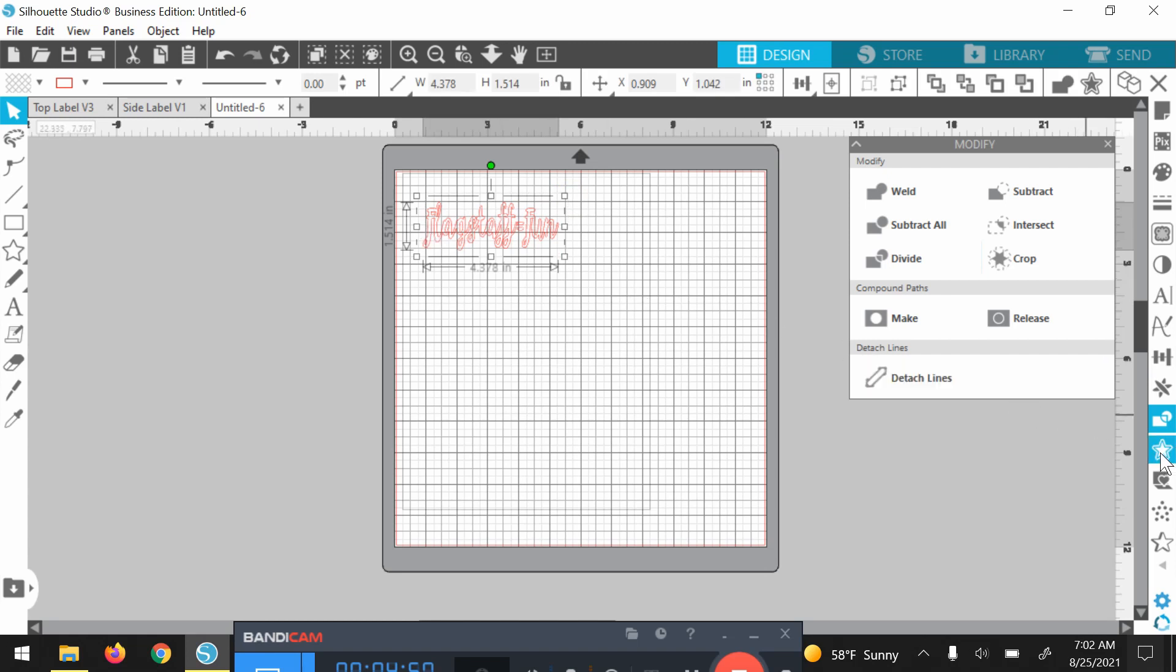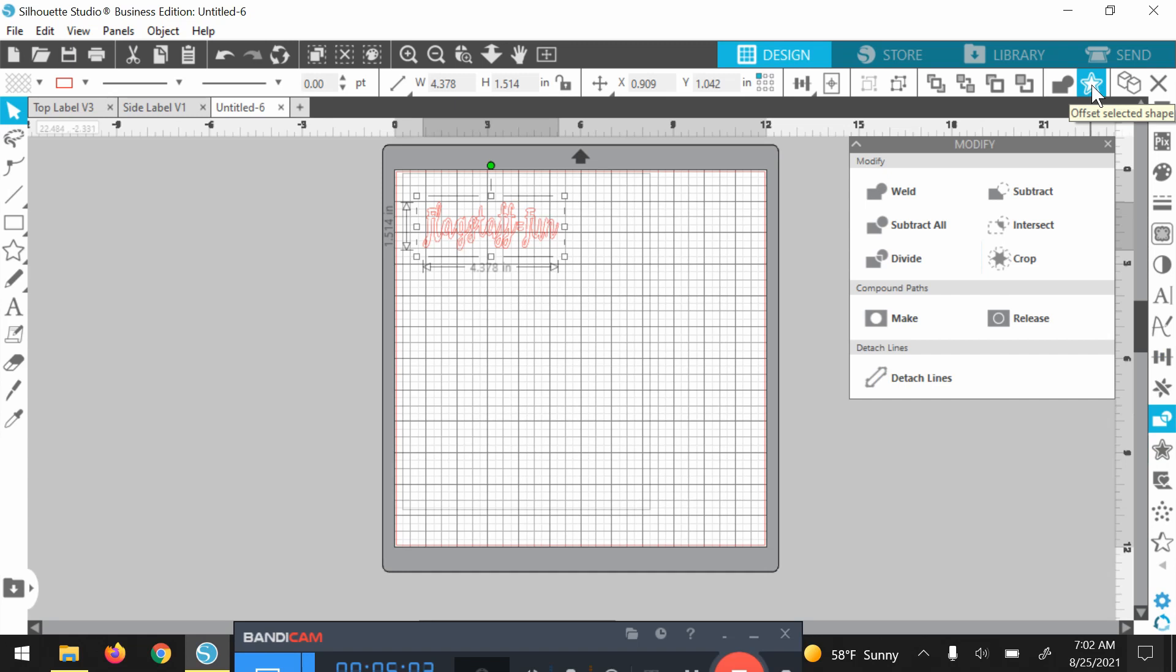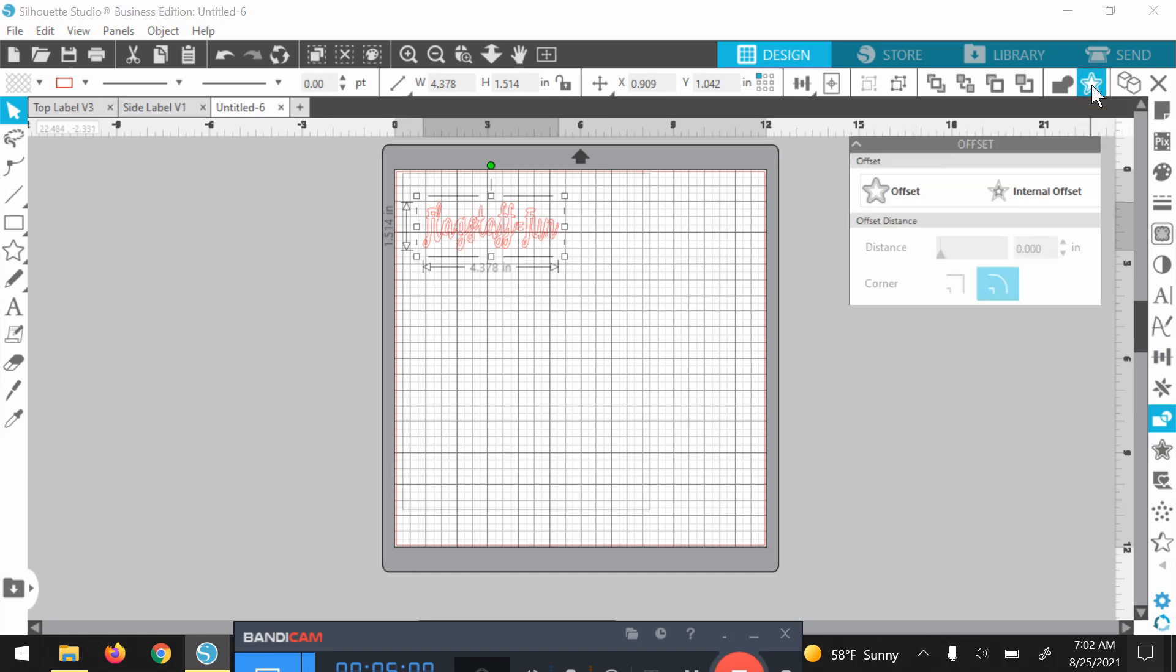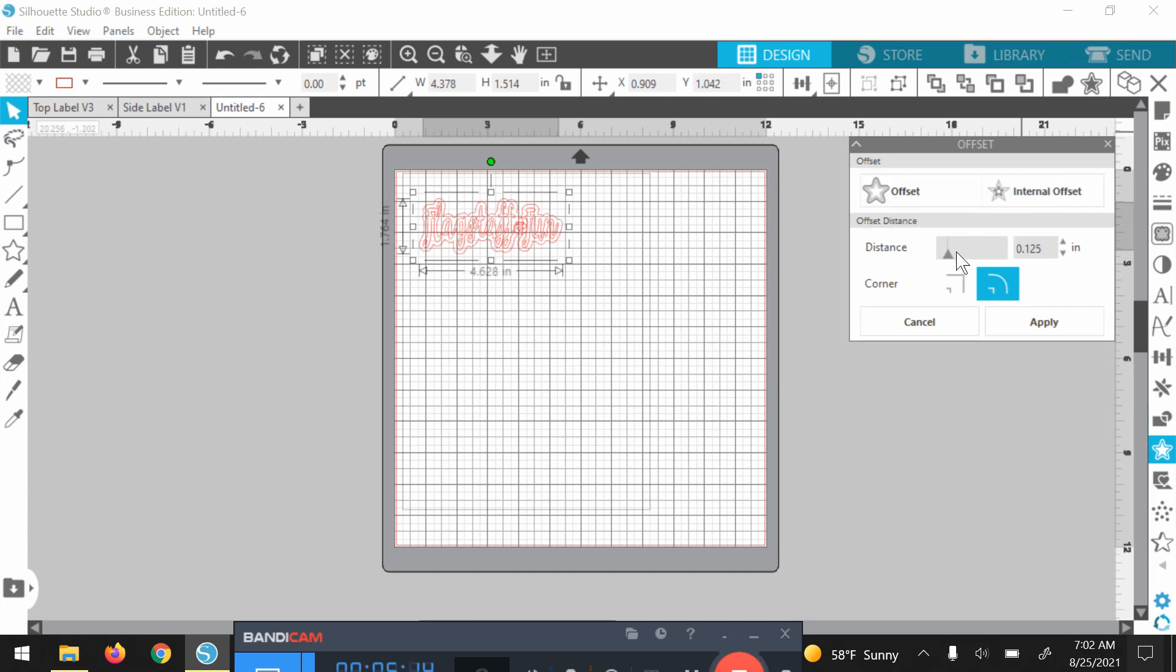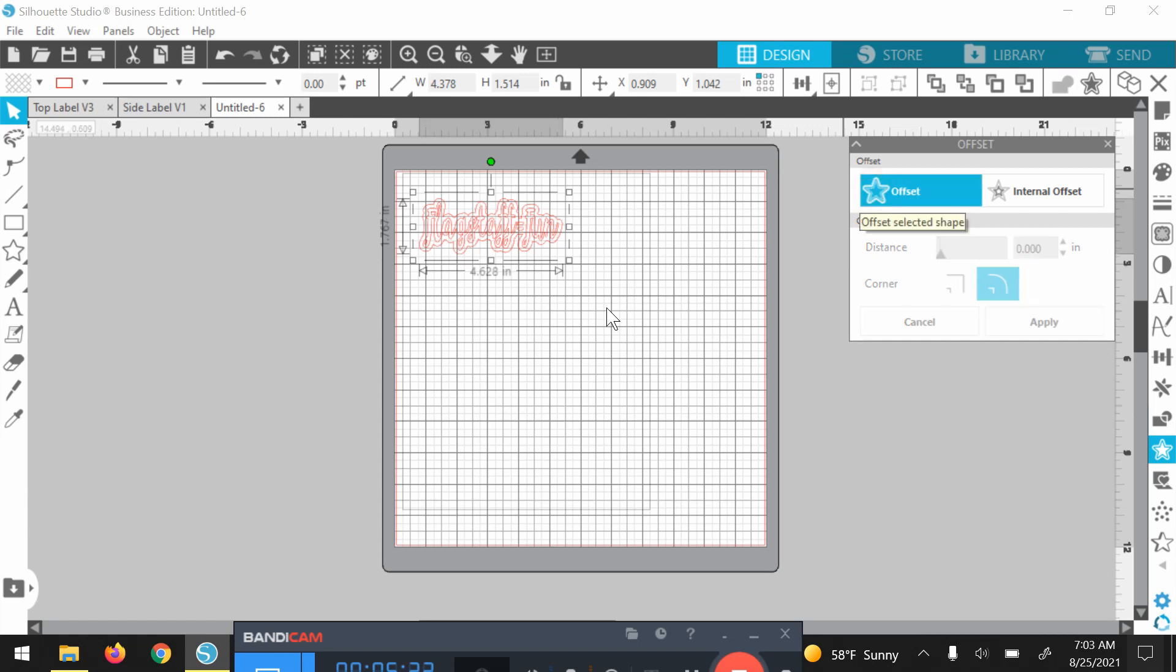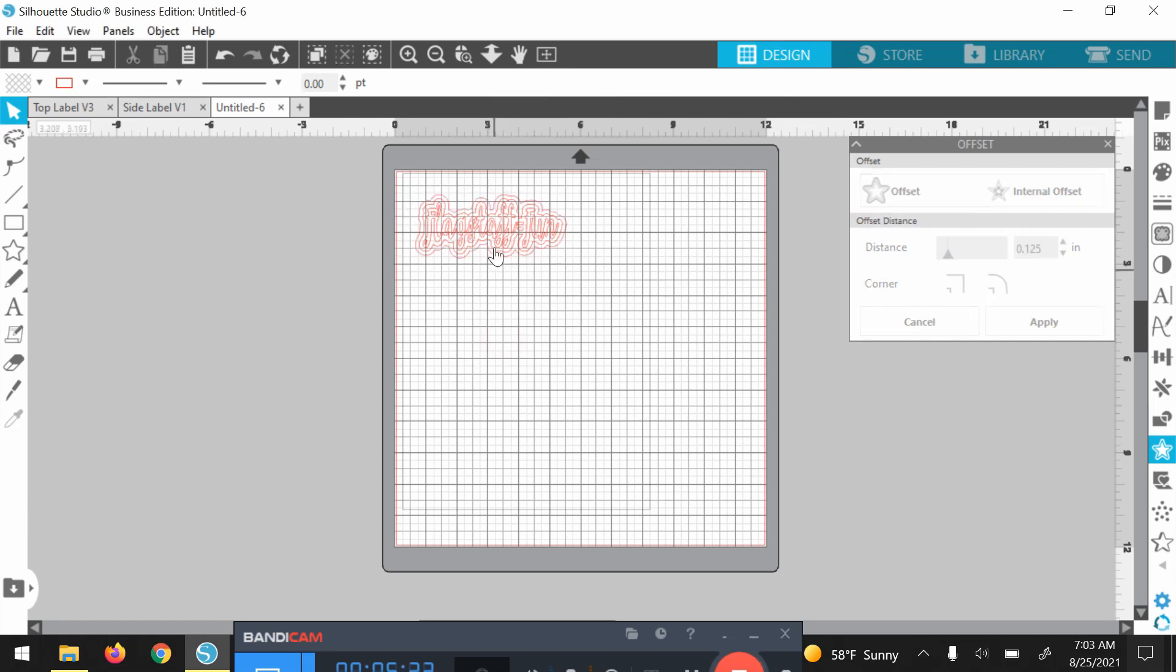I'm going to go over here to the star and it says open the offset panel, or you can just offset it up here on the right, I mean on the top. And I haven't used the internal offset. I've only used this one and this is how you change your distance as far as how big you want the offset or the shadow to be. I am actually very happy with the default that it is. All right, we're good to go.